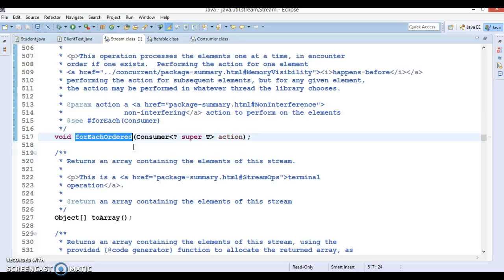The main advantage of using the forEach method is when it is invoked on a parallel stream. In that case you don't need to write extra code to execute in parallel. Therefore, whenever parallel execution could possibly improve the performance of the program, the forEach method should be considered a good option.